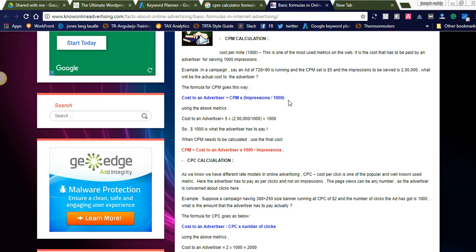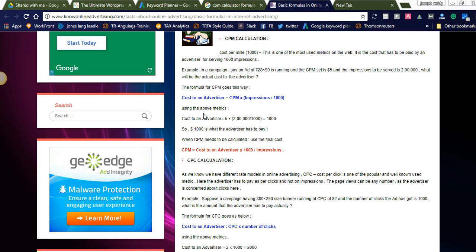To get the cost of an advertiser, we need to set the CPM rate first — that is the cost per mile — and multiply with impressions divided by thousand. Thousand here means cost per mile; for every thousand impressions, we need to set a CPM rate.